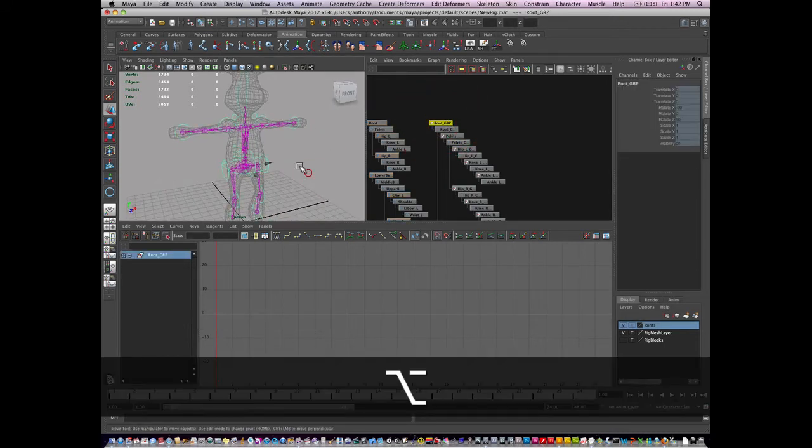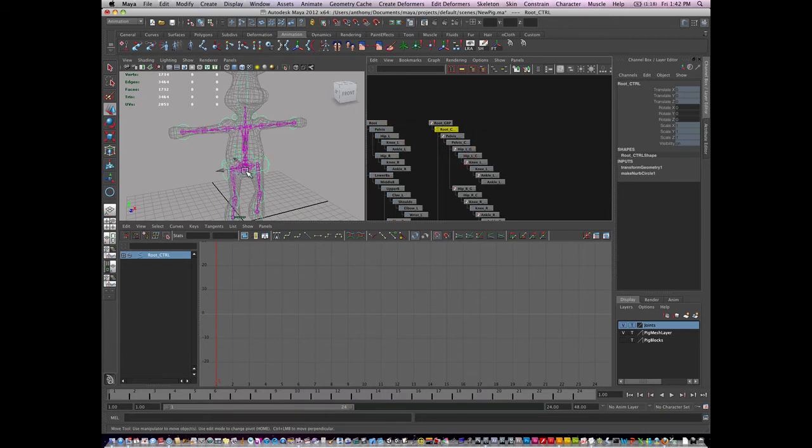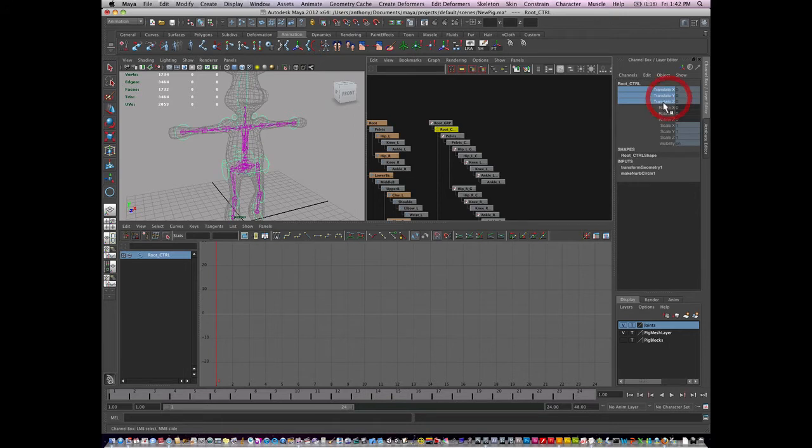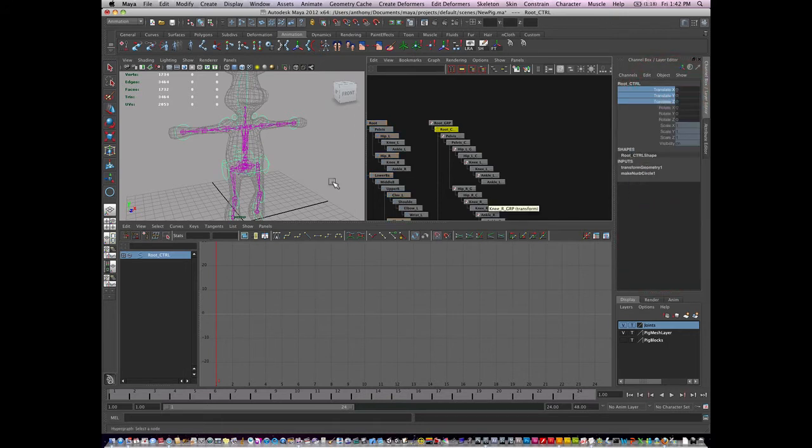So we should be able to move and rotate the root. I locked out the root by mistake. I'm going to right click on translate and unlock those selected.